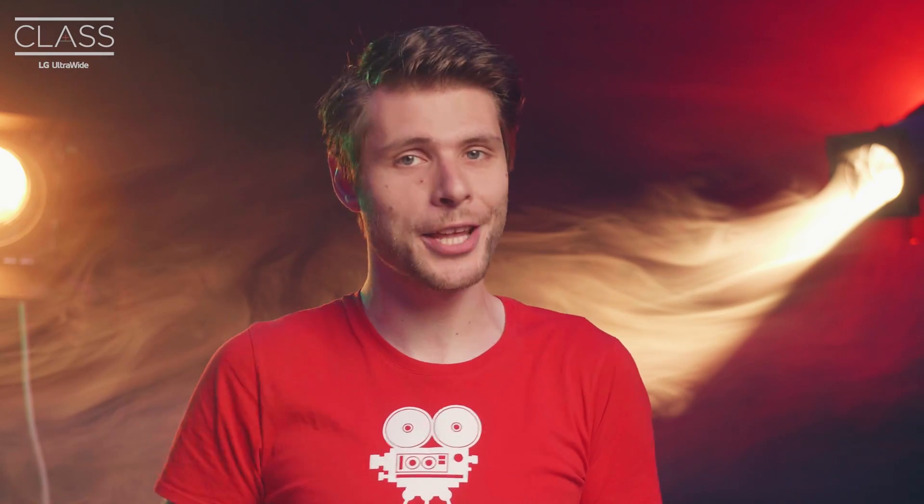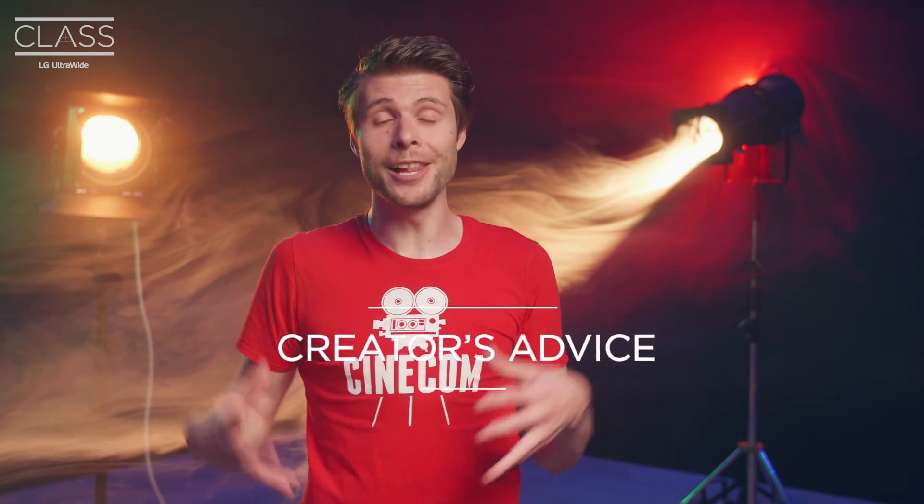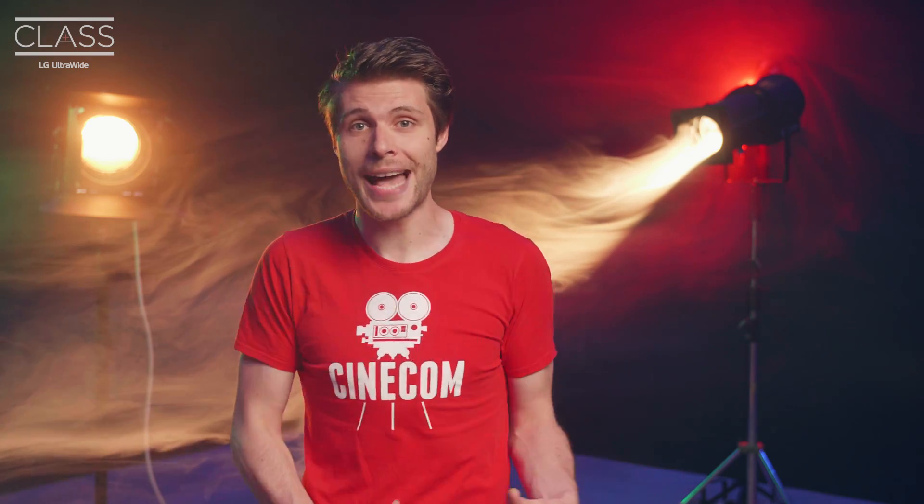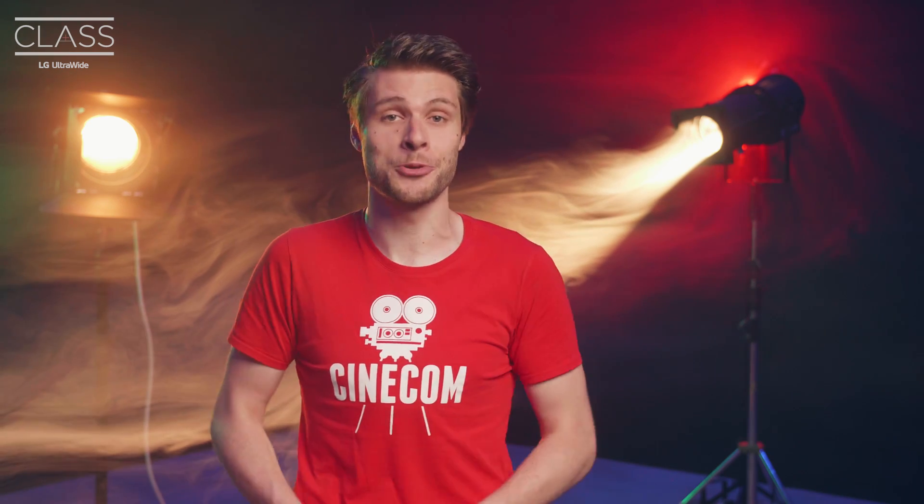And those were the four iconic transitions from the Sherlock Holmes series. It was part of the LG Ultrawide Class, I'm going to leave you with a short life experience as a YouTube creator.